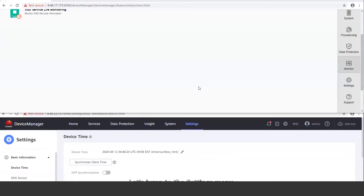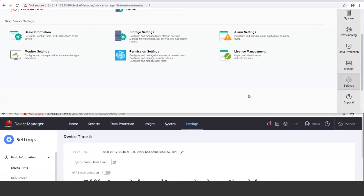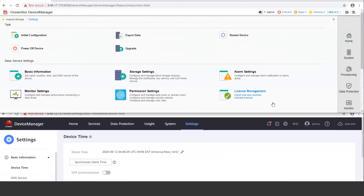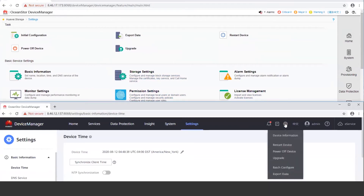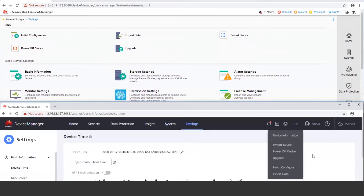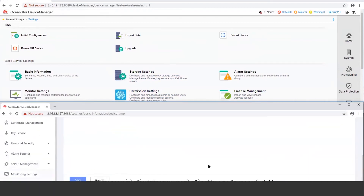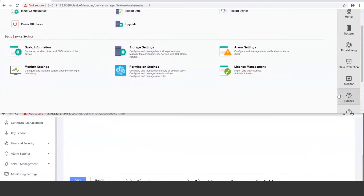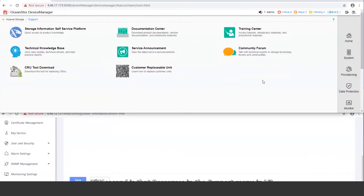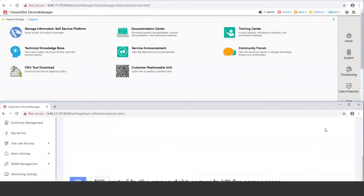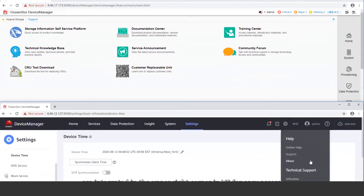Let's jump to the settings menu. The first previously mentioned change is that the system O&M operations in the settings menu of V3, such as export data, have been moved to the upper right corner in V6. Other settings for basic services are largely the same. The second change is that resources in the support menu in V3 are integrated in the upper right corner in V6 for easy access.